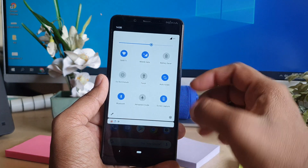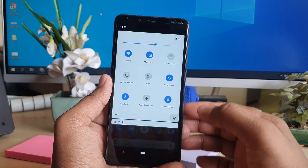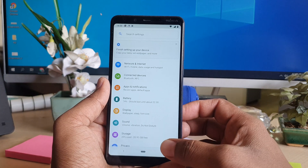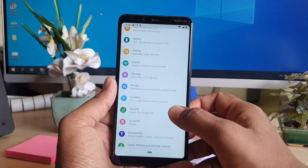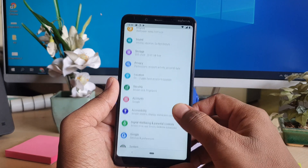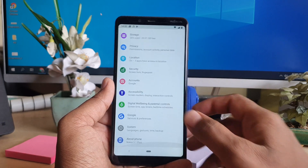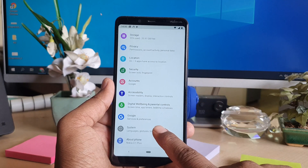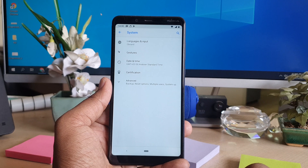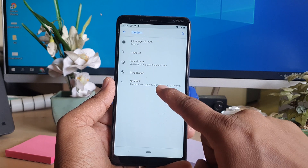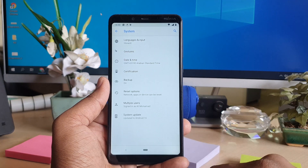You need to go to the device Settings section. Once in Settings, scroll down and you will find System. Simply click on System, and then click on Advanced.